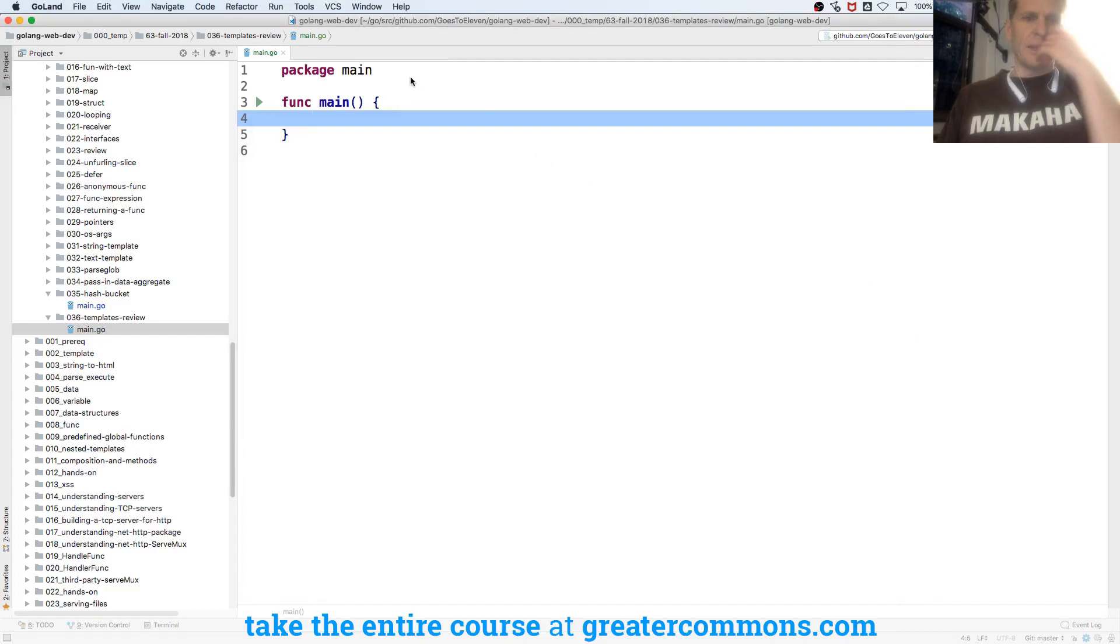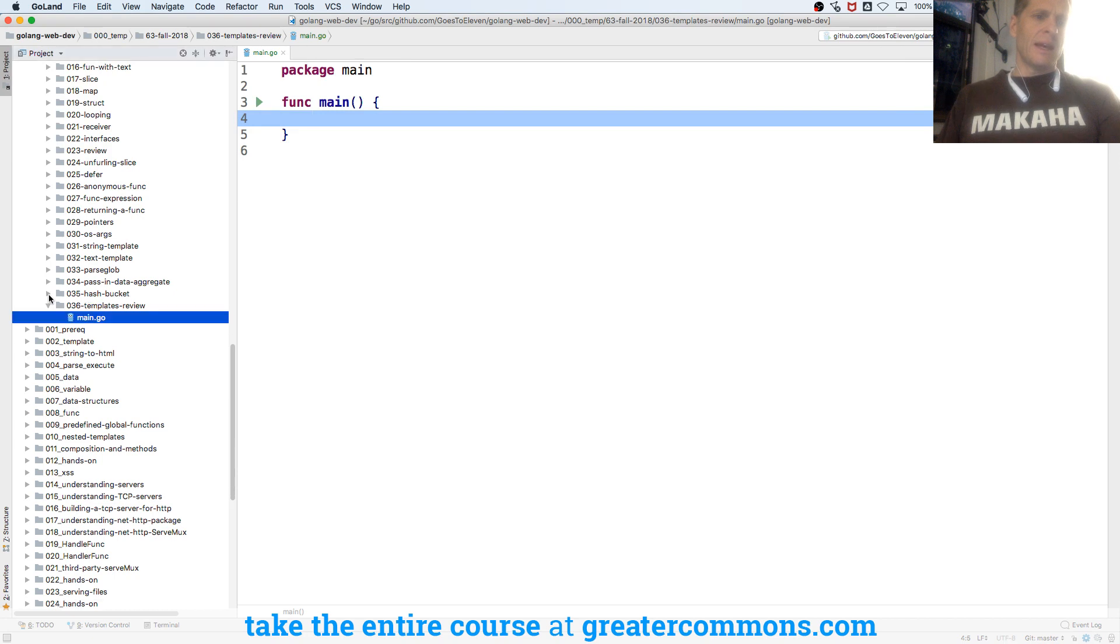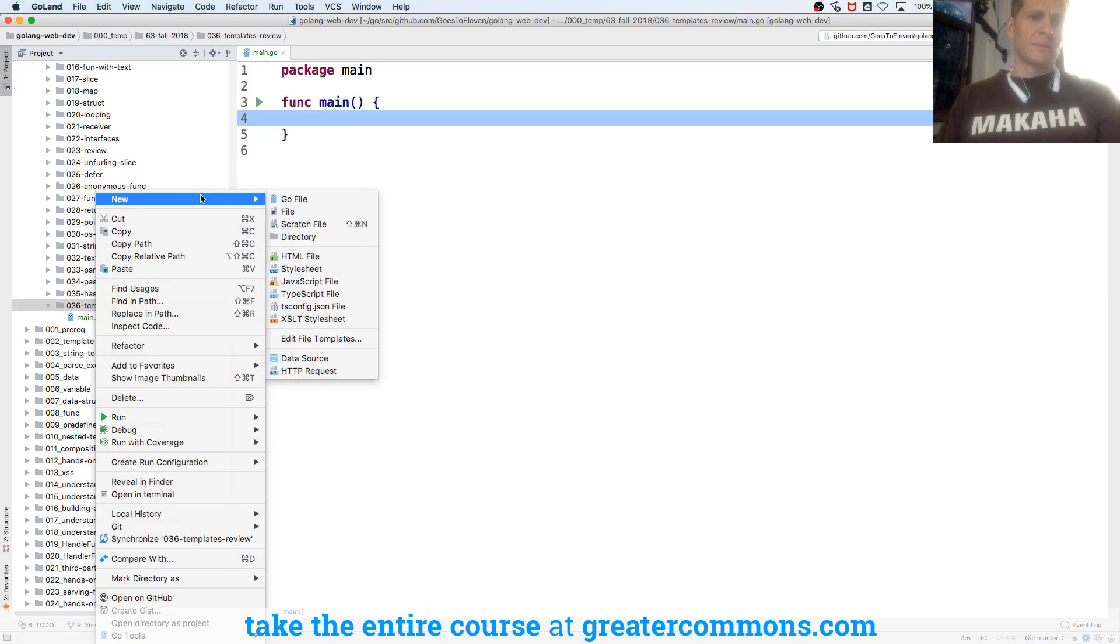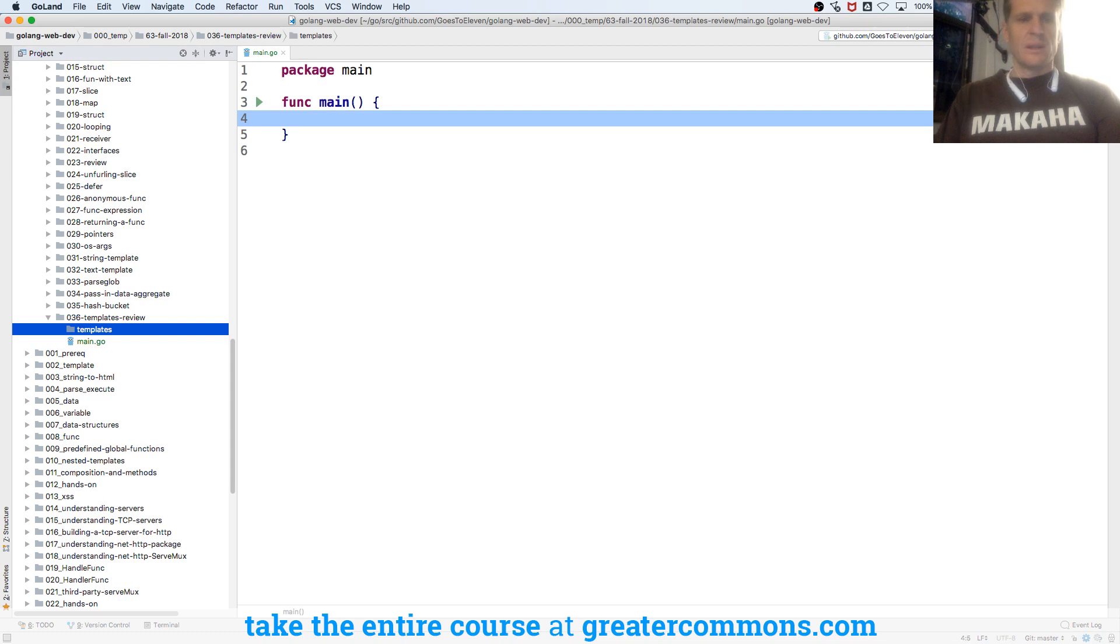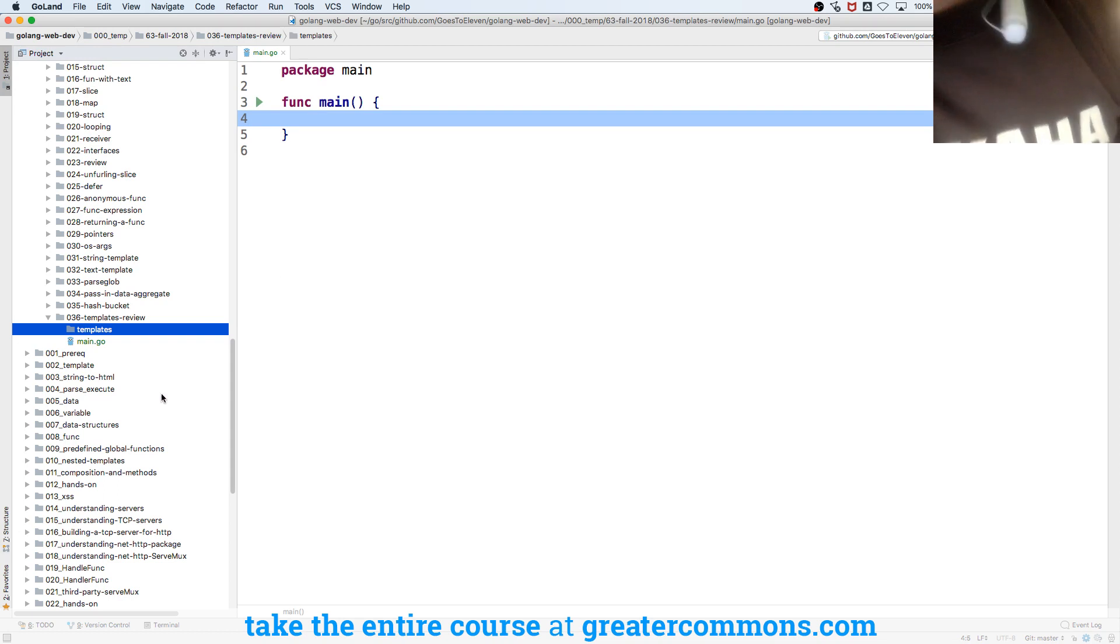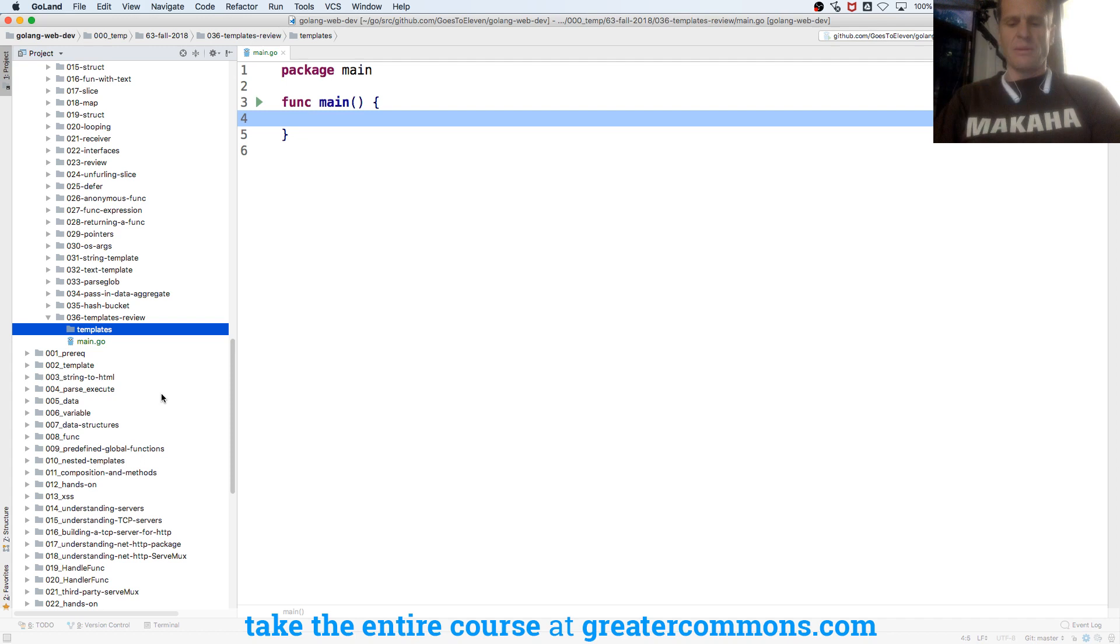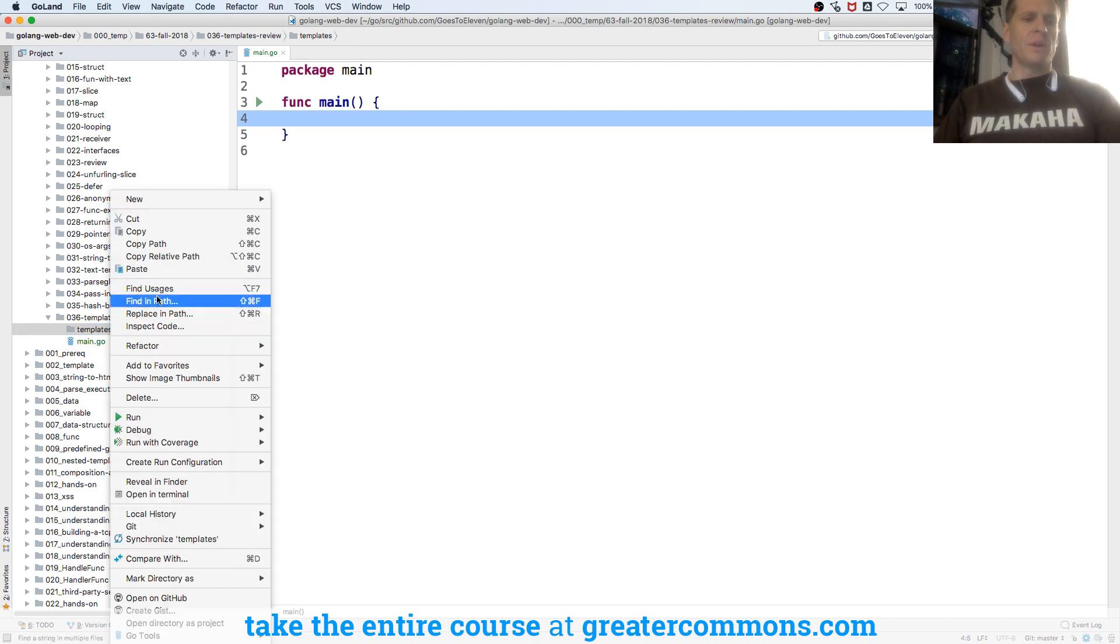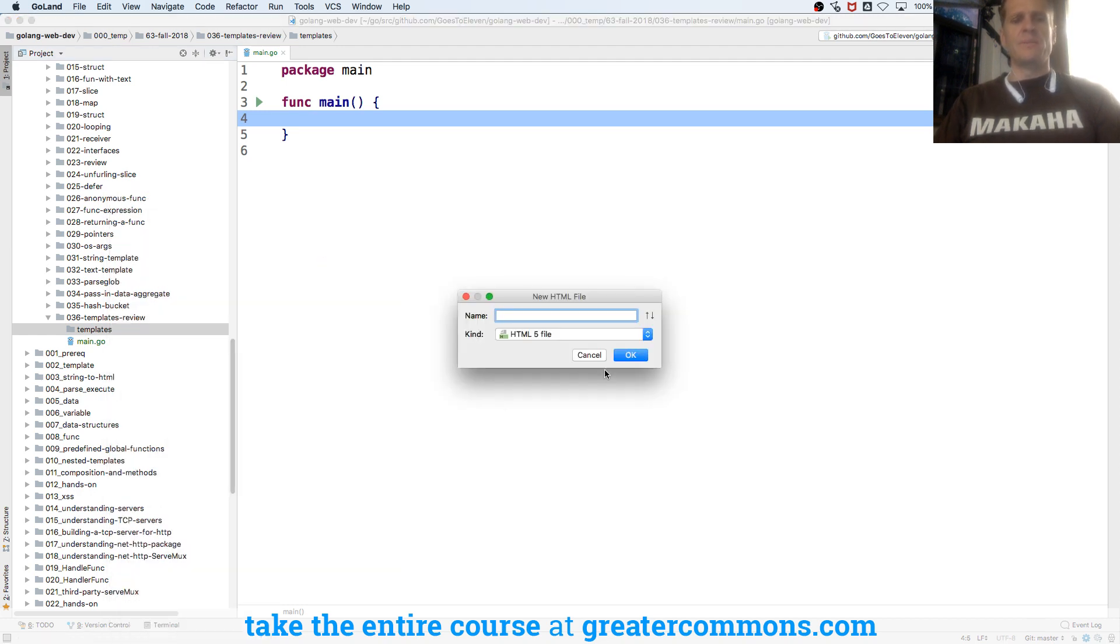So last week we were looking at templates. We're going to review templates. I'm going to create a template right here, create a directory of templates, and I'll put some files in there. We'll do a new file, and we could do an HTML file. We'll call this main.go.html.